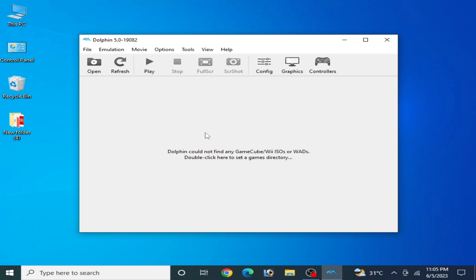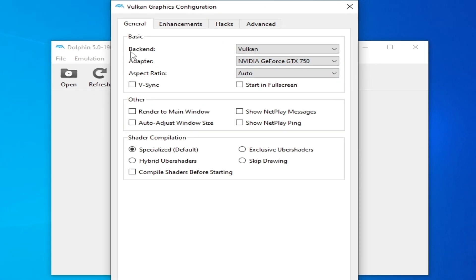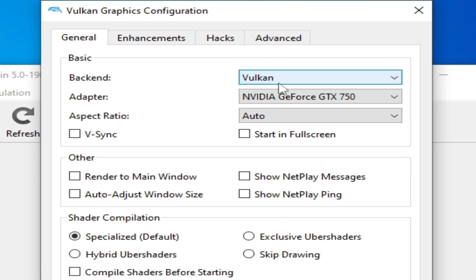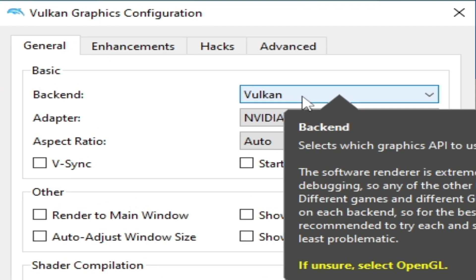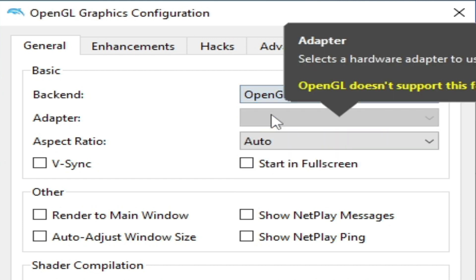You need to change some settings for your Dolphin emulator. On your graphics tab, go to graphics tab and over here you can see backend. I'm using Vulkan and if you are using OpenGL from here, then you can select Direct3D 11 and Direct3D 12.